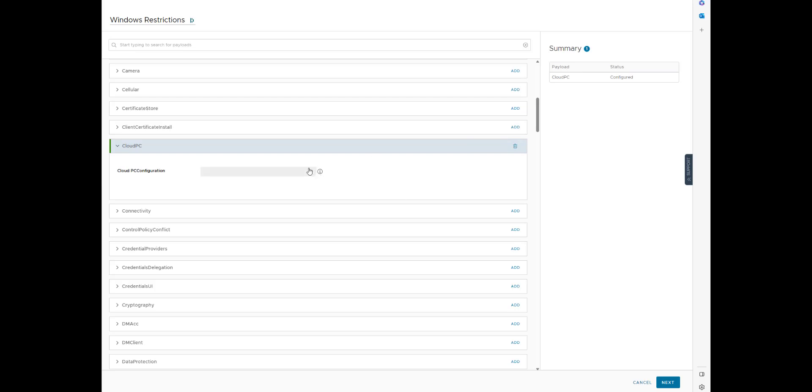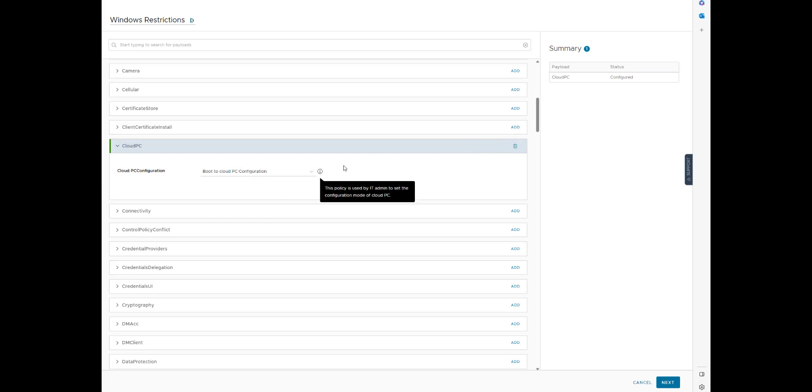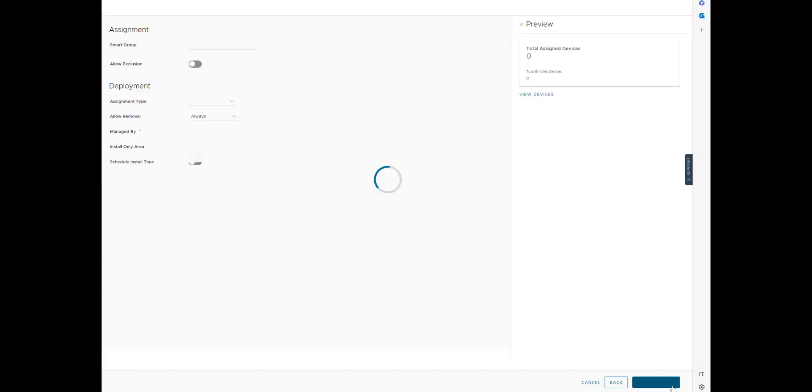You can go ahead and you can hit Add, so you can boot to cloud PC configuration. And then you have all your different stuff here, like allow removal, assignment type.